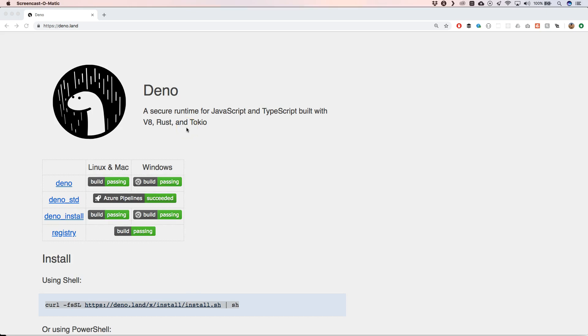and they're really working hard to get a great version of Deno. It's a secure runtime for JavaScript and TypeScript built with V8, Rust, and Tokio. Tokio is an event-driven system within Rust. It's been initiated by Ryan Dahl, the creator of Node.js, and all the things that he thought were not very well designed